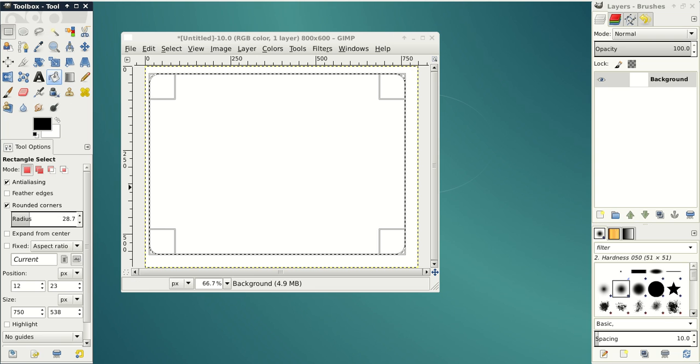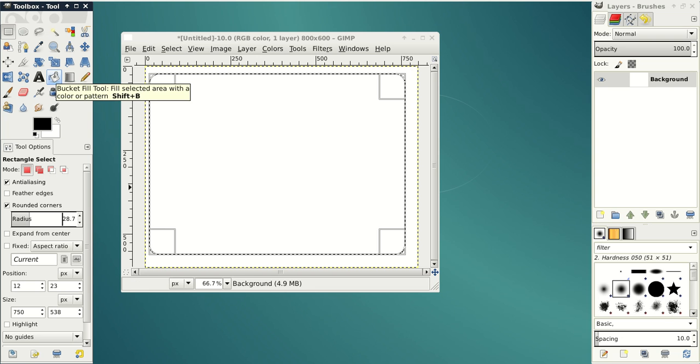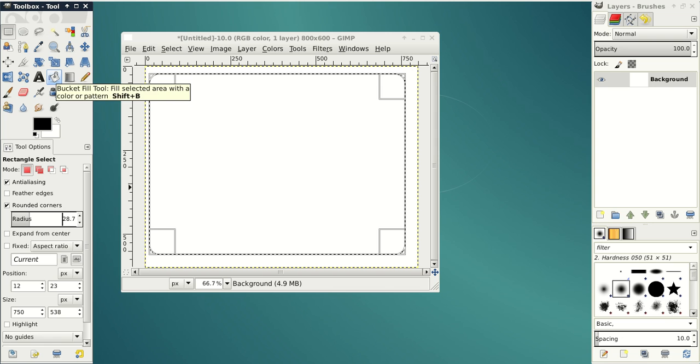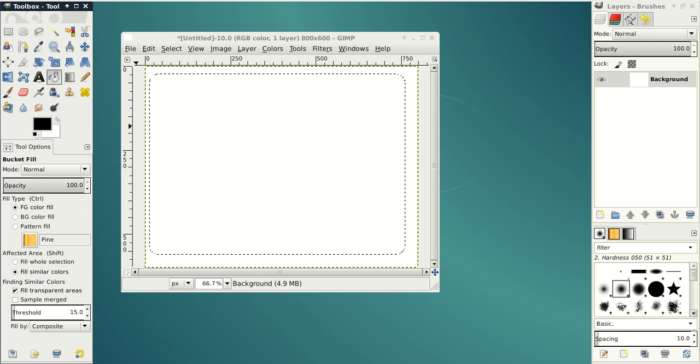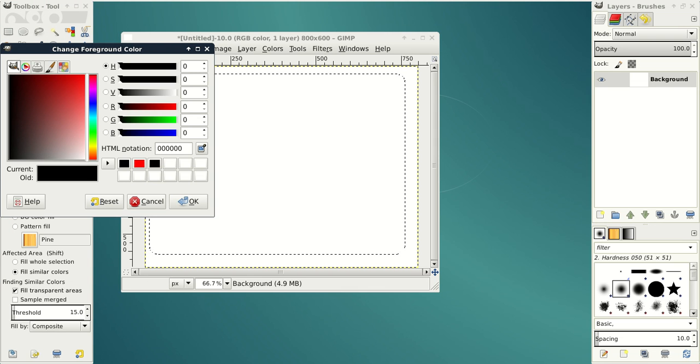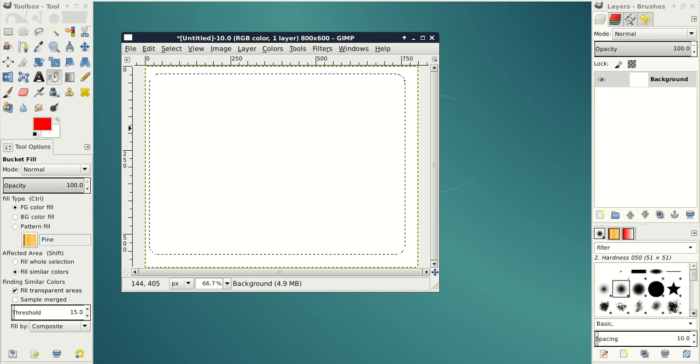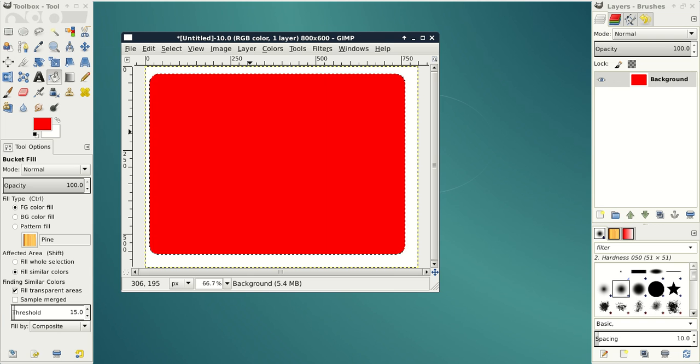Now let's fill our rectangle with color. To do that on the left panel click Bucket Fill Tool, change color and then click on your rectangle.